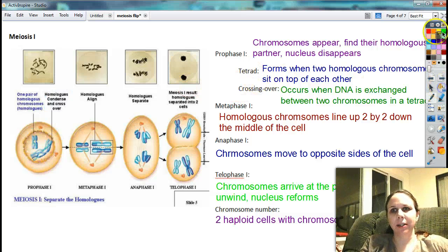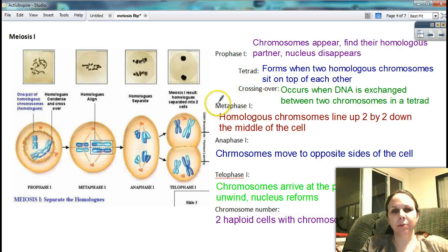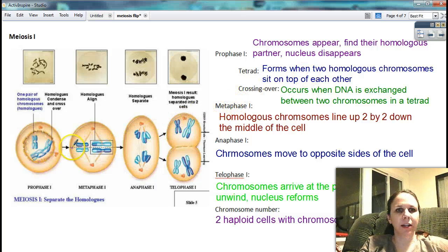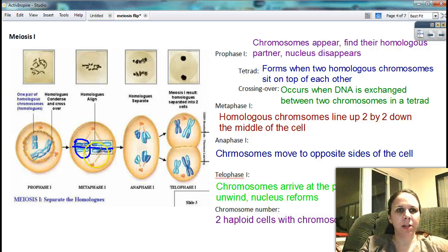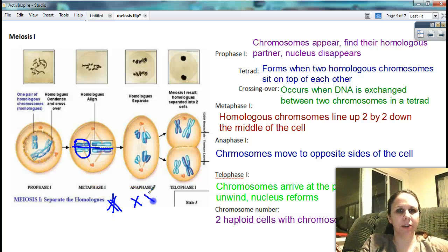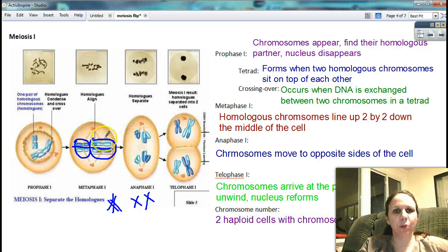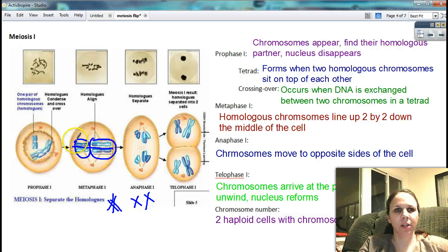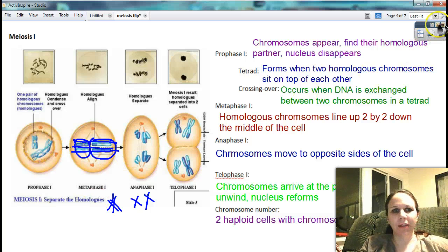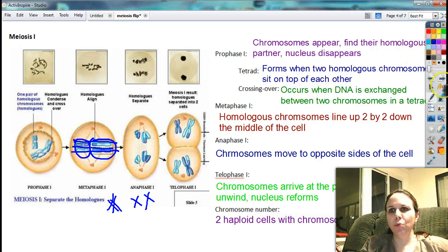The next thing that happens is metaphase one. Metaphase, just like before, is when they line up in the middle. The only difference is that they're going to line up two by two instead of single file. So here's my homologous pair — they've un-tetraded themselves; they were stuck on top of each other, now they're separate. And so they're going to line up two by two, kind of like in grade school when you had to line up boys and girls. So we've got the tetrads lining up two by two.